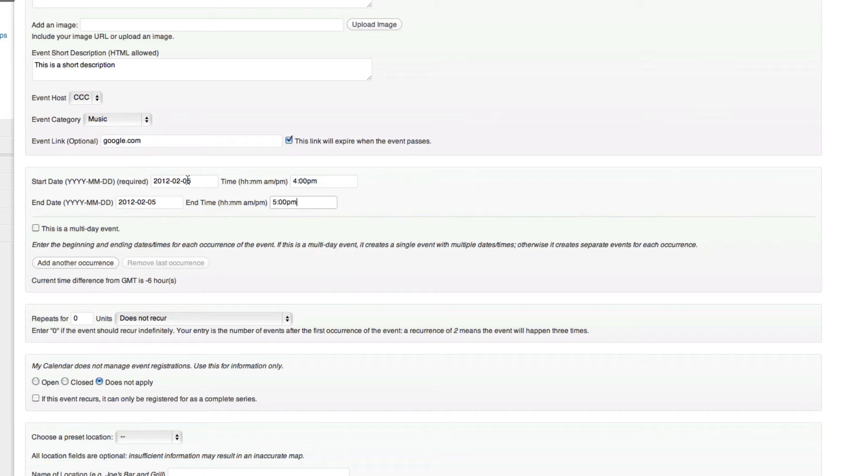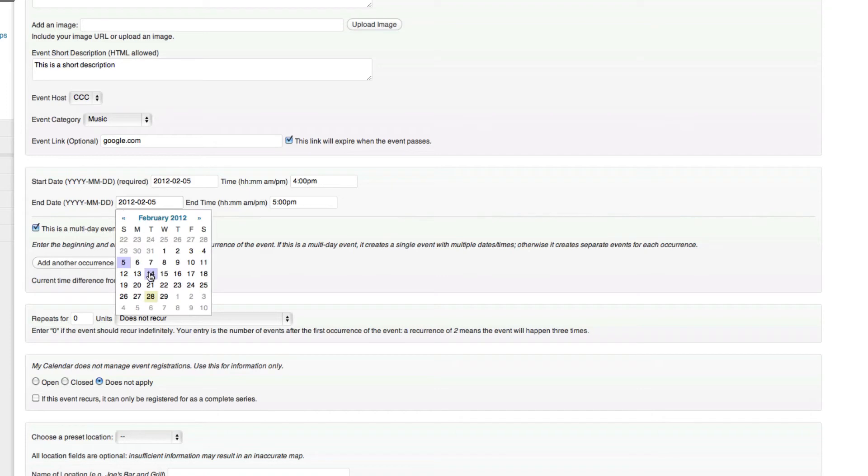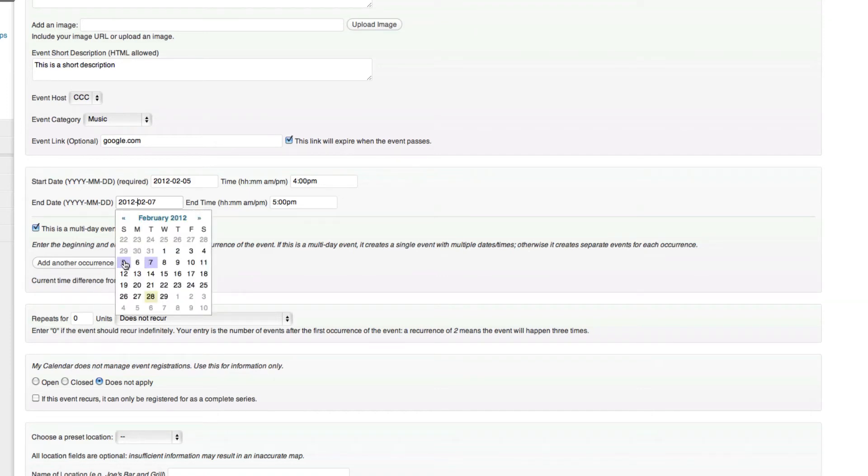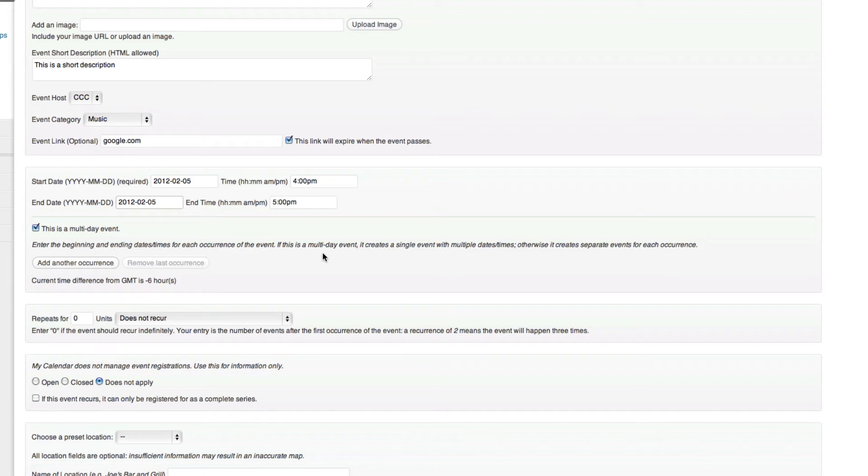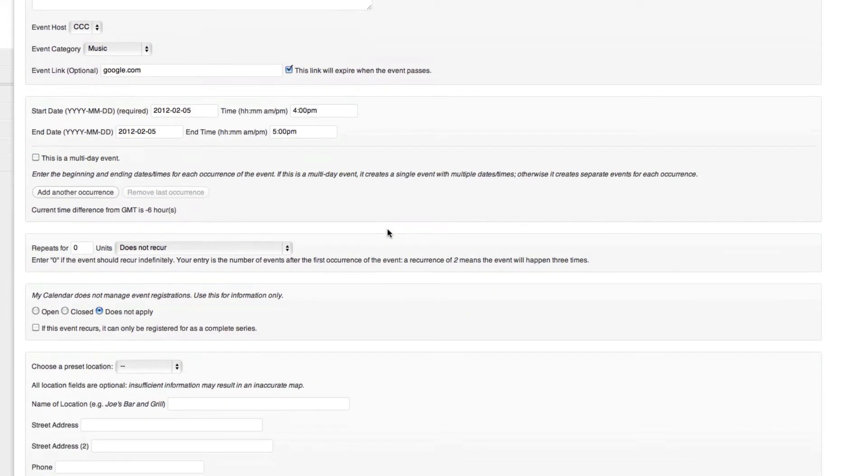So we got band practice starting here at 4 p.m., it's going to end on the same day at 5 p.m. We can even stretch this out for multiple days if we need to. But for this case, we're only going to have this one event between 4 and 5.